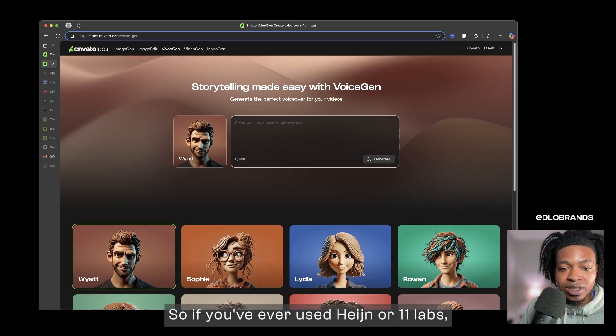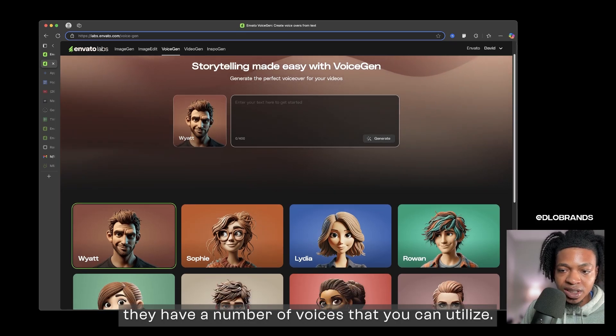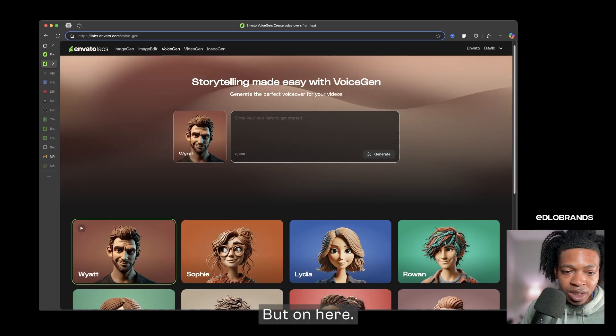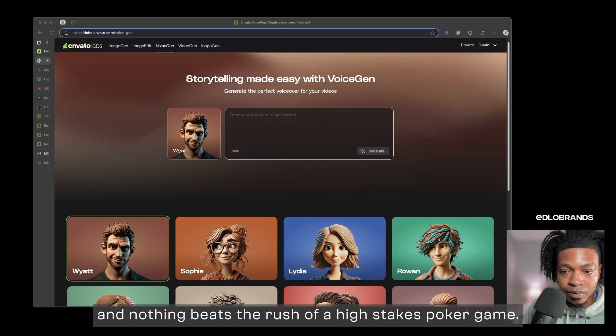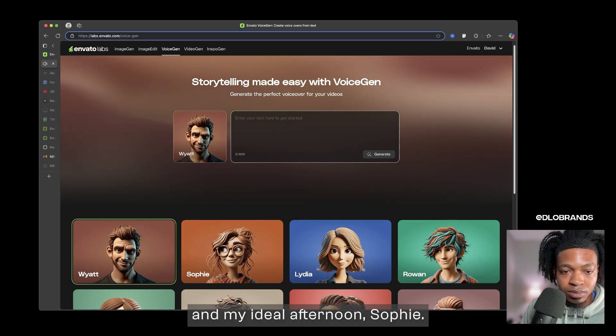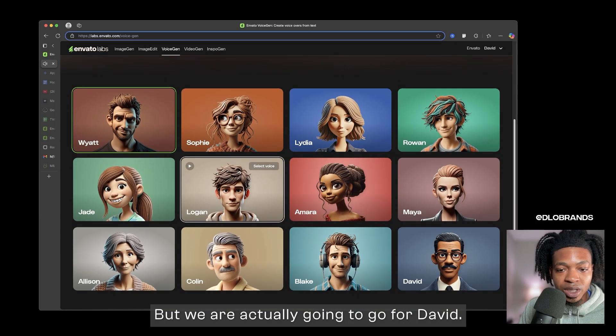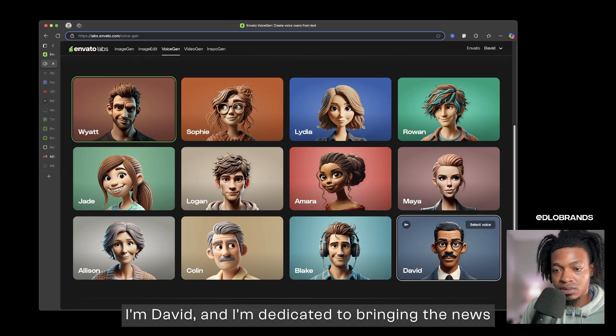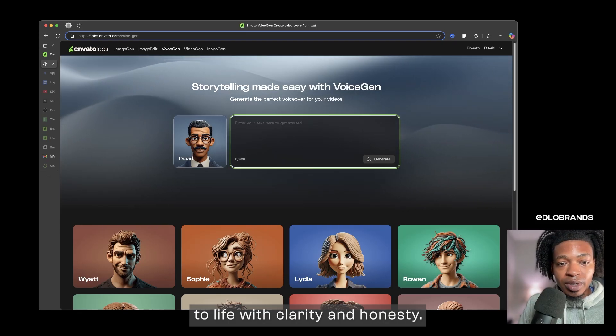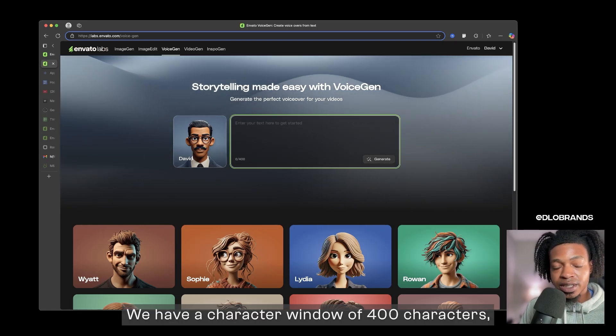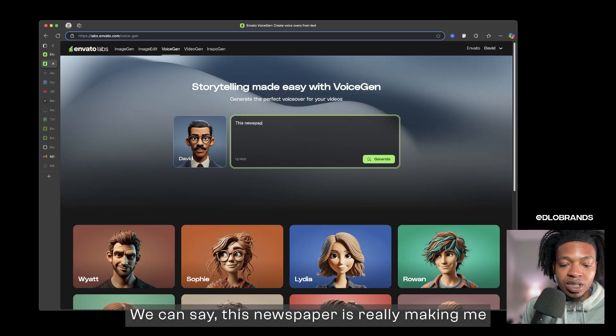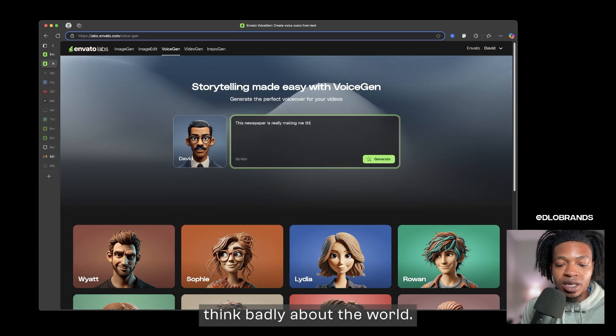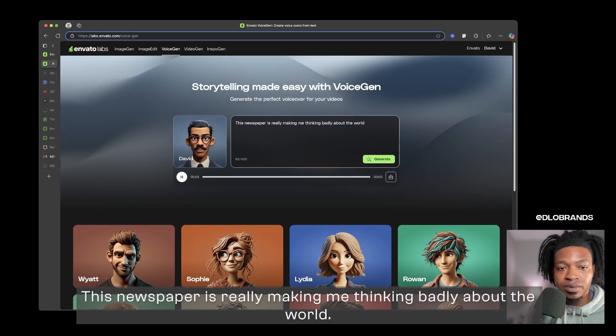And so now what we could do is look at VoiceGen. So if you've ever used HeyGen or ElevenLabs they have a number of voices that you can utilize, but on here and so we can actually hear these sounds. I'm Wyatt and nothing beats the rush of a high stakes poker game. That's Wyatt. I'm Sophie and my ideal afternoon. That's Sophie. But we are actually gonna go for David. I'm David and I'm dedicated to bringing the news to life with clarity and honesty. We can say anything we have a character window of 400 characters but we can say anything in here. We can say, this newspaper is really making me think badly about the world. And so you can generate that.